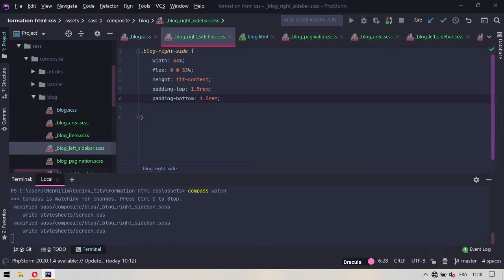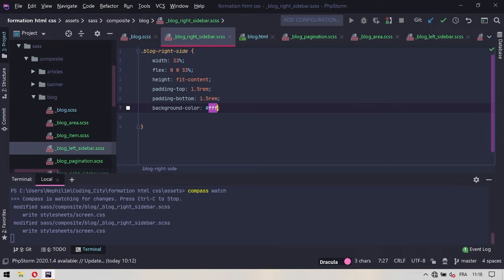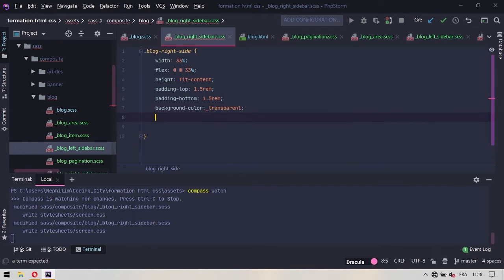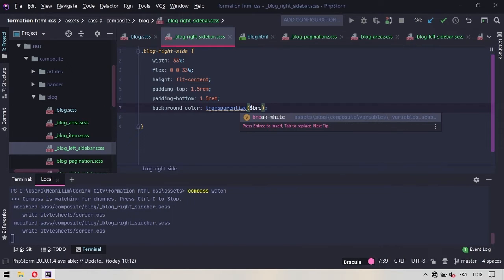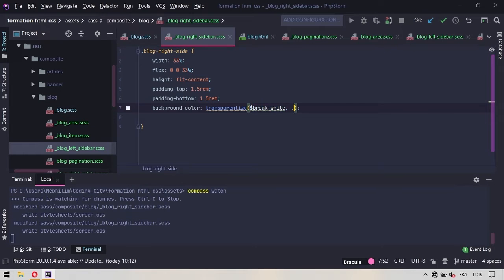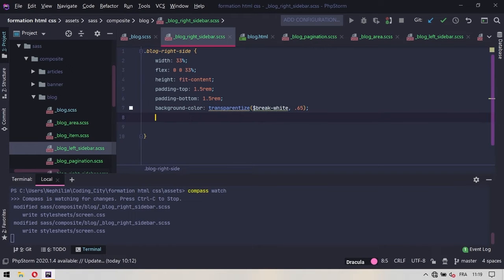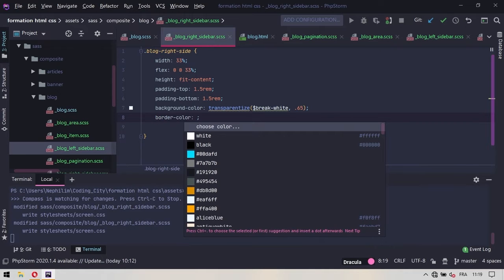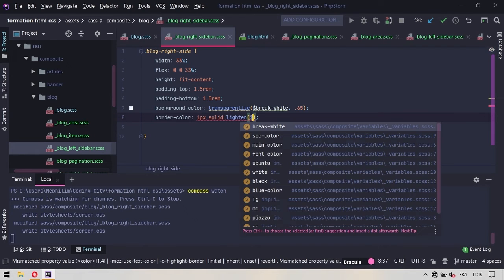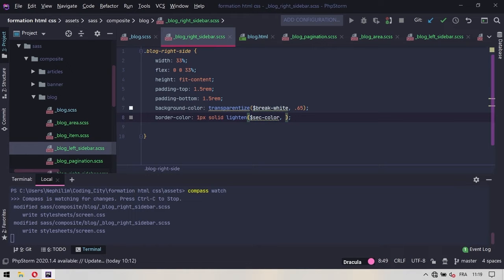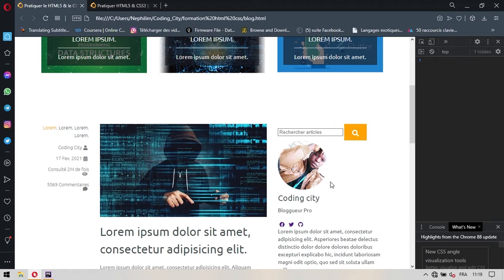On va s'arrêter là pour les paddings, on ne va plus en ajouter, mais on va par contre mettre une couleur de fond. Cette couleur de fond, on va la traiter avec la fonction transparentize. On va lui donner le $breakwhite en premier paramètre, ensuite on va traiter ça à 0,65. On va continuer en donnant une bordure. Ça sera simplement 1 pixel solide et on va utiliser une fonction SSS qui est le lighten. Le lighten prend en premier paramètre une couleur qui est le $setColor et en deuxième paramètre un pourcentage auquel ça devra éclaircir cette couleur, ici 45%.